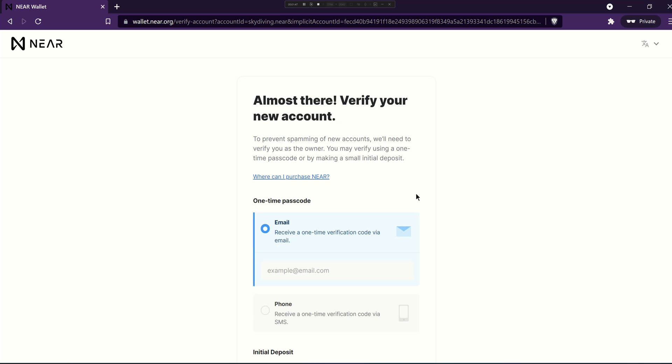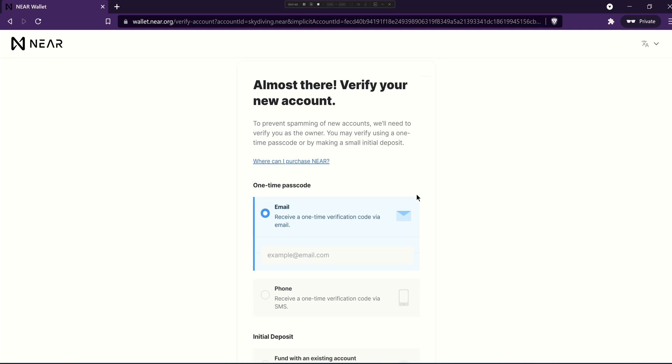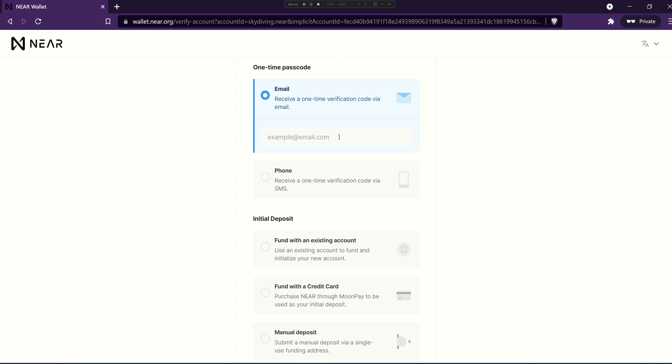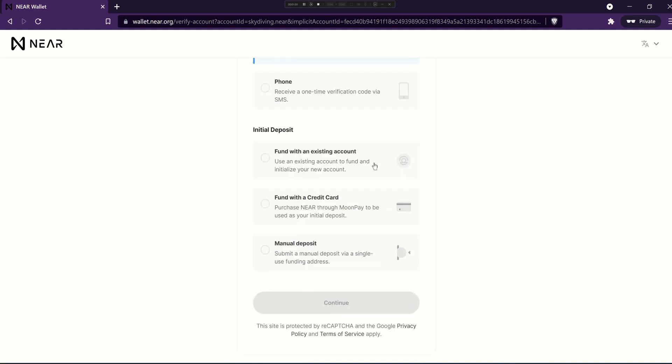At this point you need to verify your new account so you can either pick email or phone to receive a one-time passcode there that you can enter, or what is more recommended as you're going to need to fund your account with NEAR anyways is to pick and send an initial deposit to it.